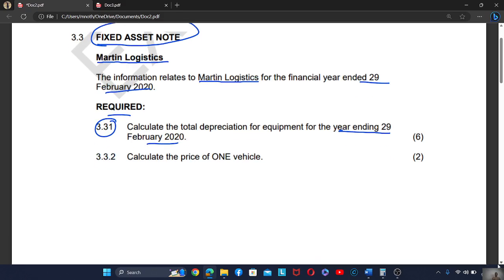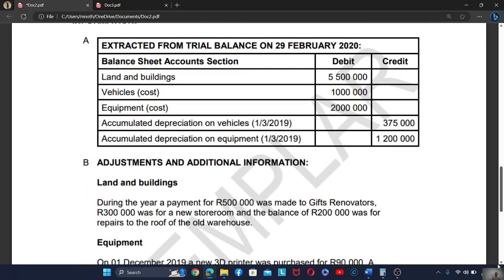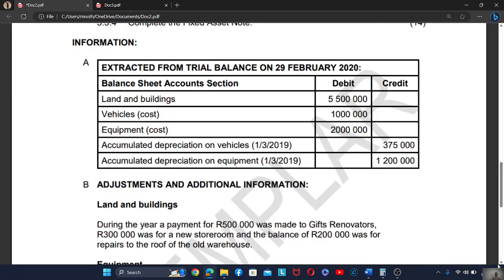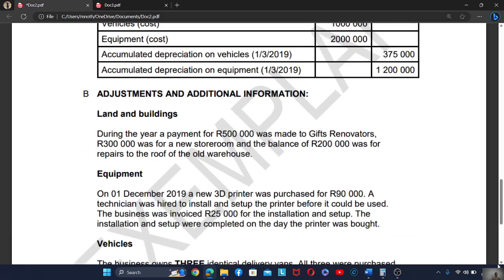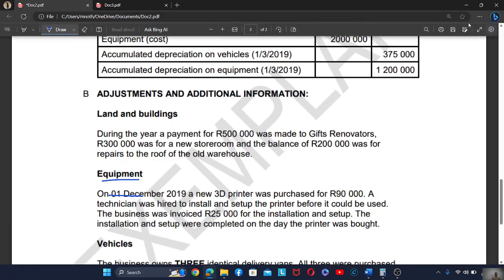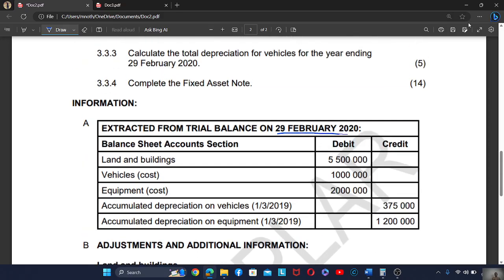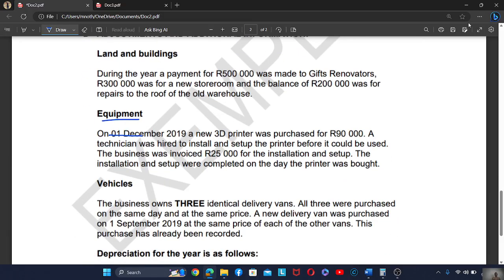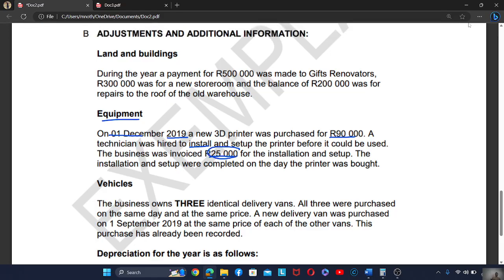Let's look at the equipment. From the trial balance, we are told that on the 1st of December — and our year ends on 29 February 2020 — on the 1st of December 2019, a new 3D printer was purchased for 90,000. A technician was hired to install and set up the printer, and the business was invoiced 25,000 for the installation and setup. The installation was completed on the same day the printer was bought, meaning the total cost of buying this printer is 90,000 plus 25,000, which equals 115,000.